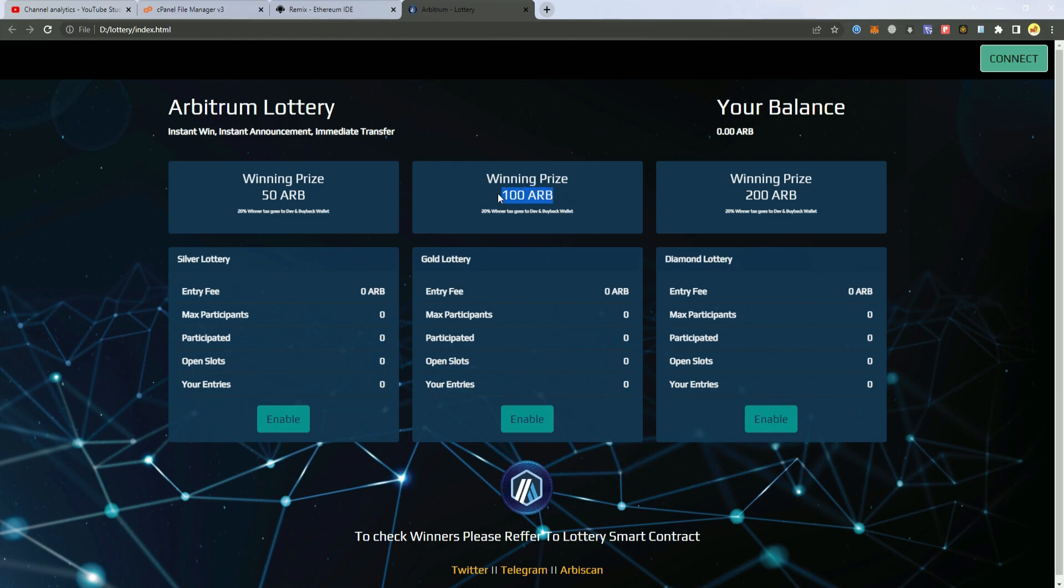So they enter with 25 Arbitrum, they win 100 and they pay 20 Arbitrum as a tax. So they are still in huge profit.